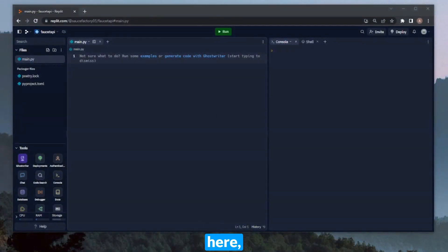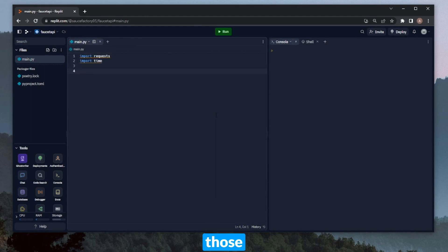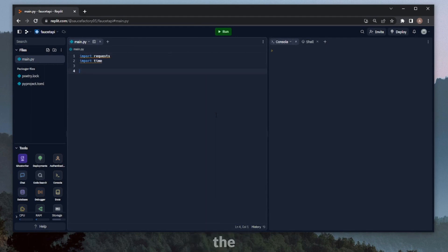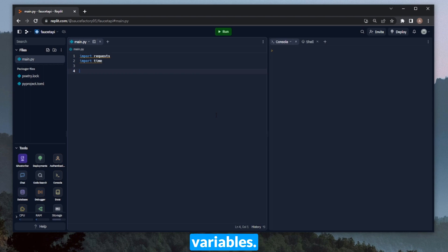To get started here, we'll only need two different libraries: requests and time. We'll be using requests to send the API call directly with a normal post request, and we'll use time to apply the 24-hour cooldown.